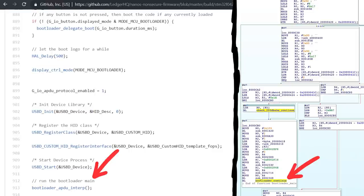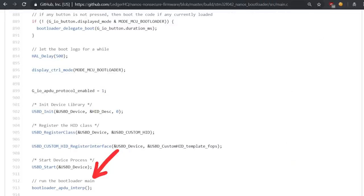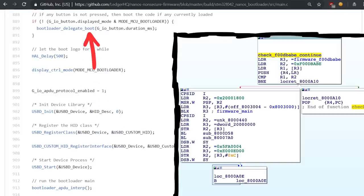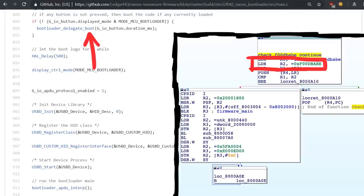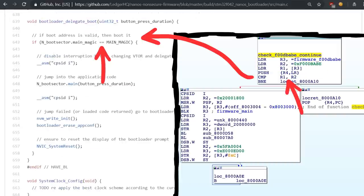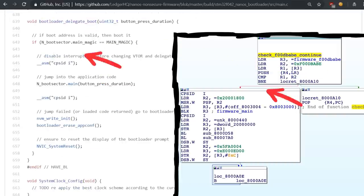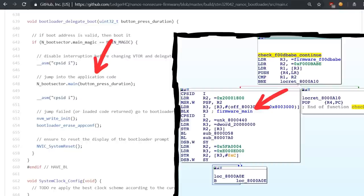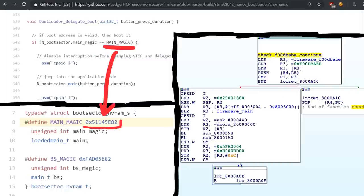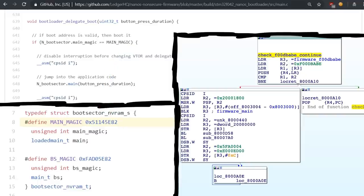Like I said, the code here is older than our code, and it does not contain the foodbabe thing. For example we know that the bootloader_delegate_boot, which we have called checkFoodBabeContinue, should check the magic value foodbabe. And it does check a boot_magic value before it would continue execution. Basically same thing, but the magic value is a different one. 51145E82. Not sure what that means. But it's clearly not foodbabe. But anyway.